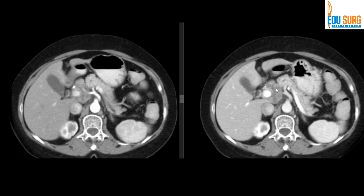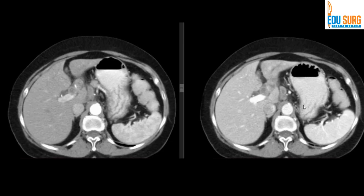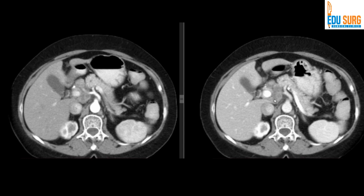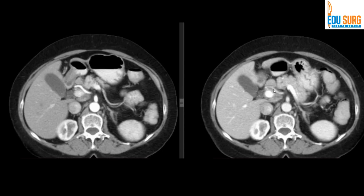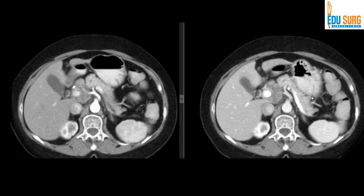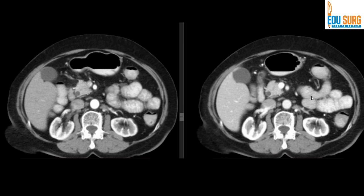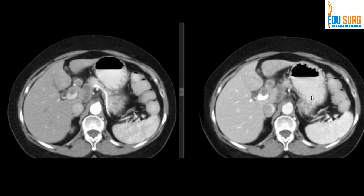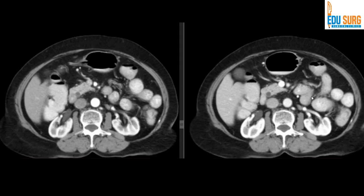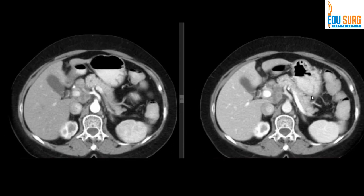Another important point which made this case inoperable is the nodal mass at the hilum. Additionally, the hepatic artery is replaced — it is not coming from the celiac. So these were some of the key pointers in this interesting case.